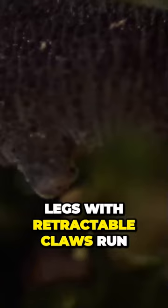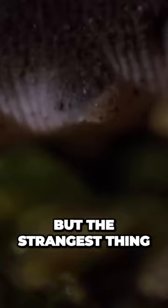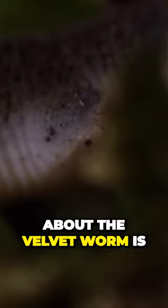Legs with retractable claws run the length of the 10-centimetre body. But the strangest thing about the velvet worm is its method of attack.